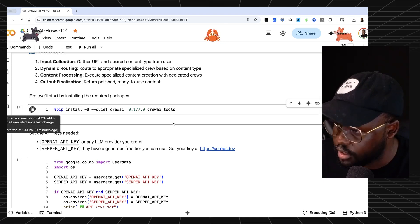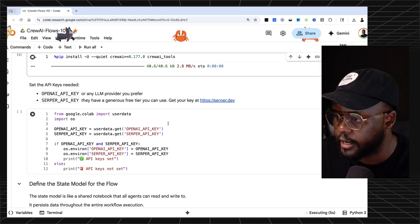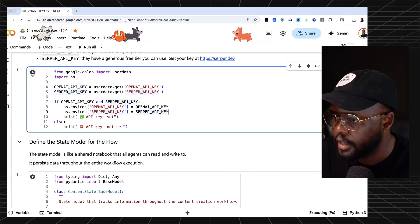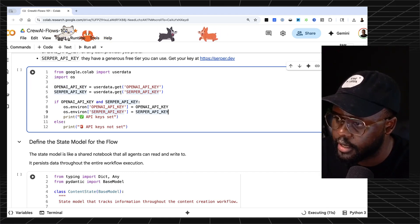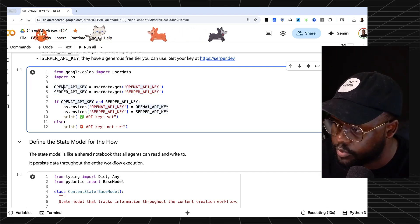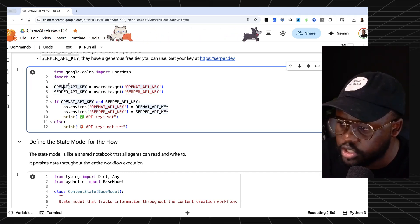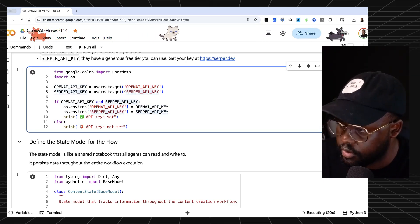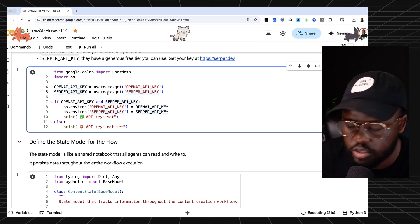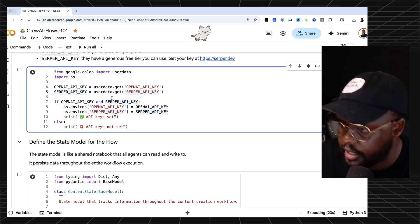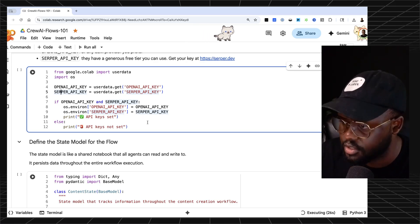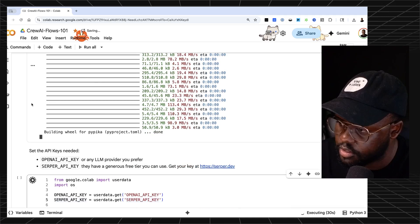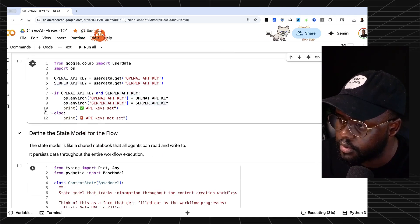The first step in the notebook is installing the dependencies — Crew AI and Crew AI tools, since we need both. Then we instantiate our API keys. We're using OpenAI, but you can use Gemini or any other model. We're also using Serper for web search, though you could use others. Add those to your environment variables and run that cell.